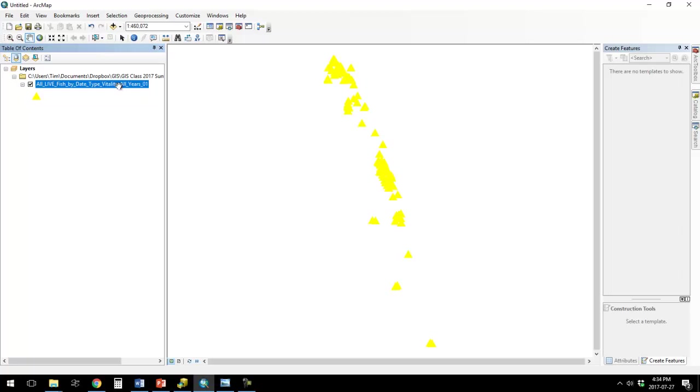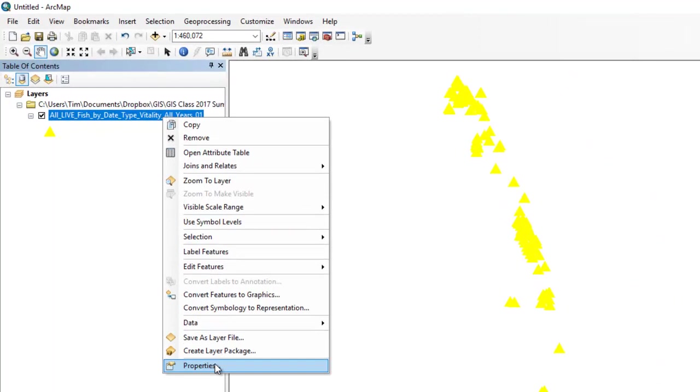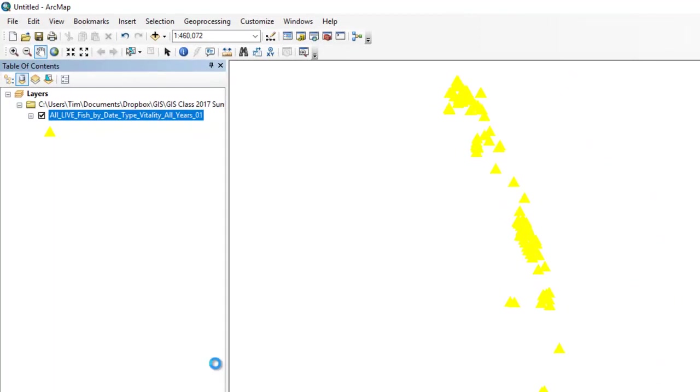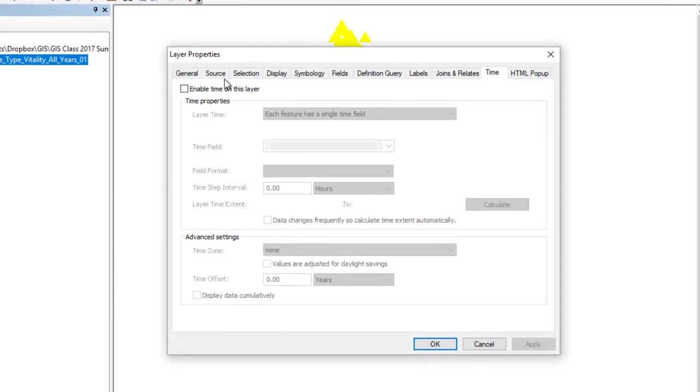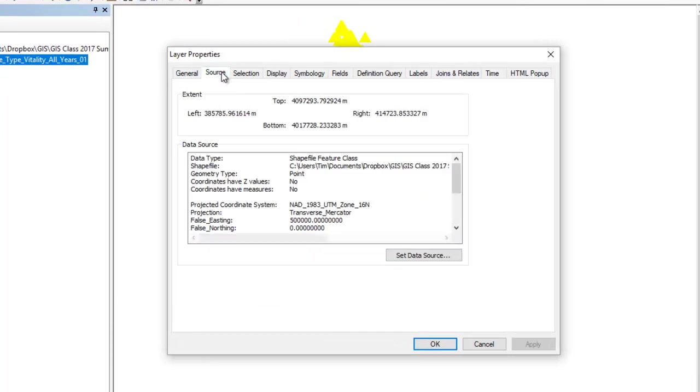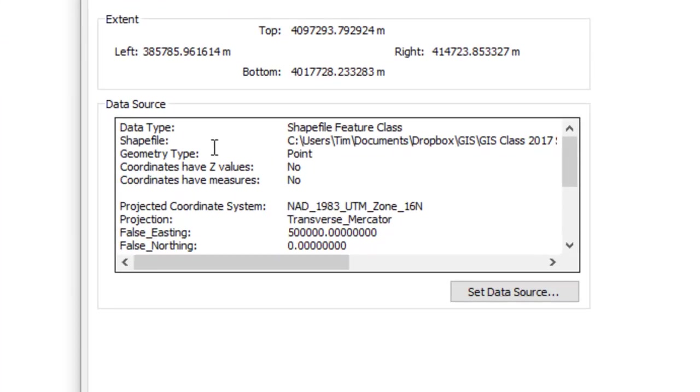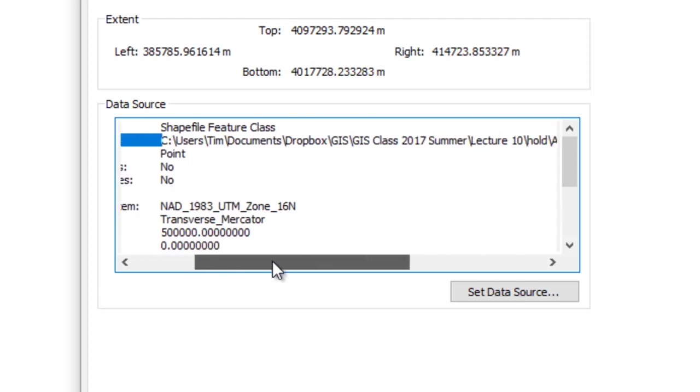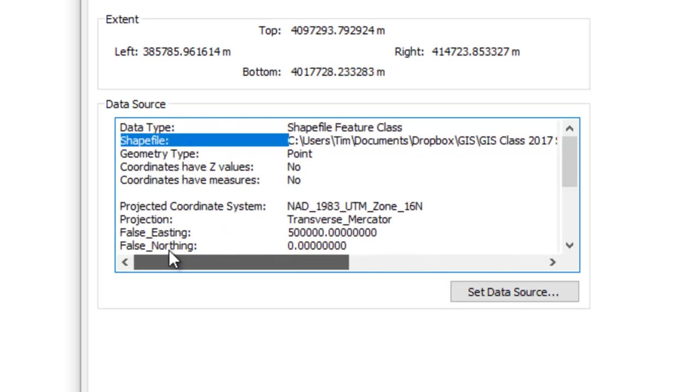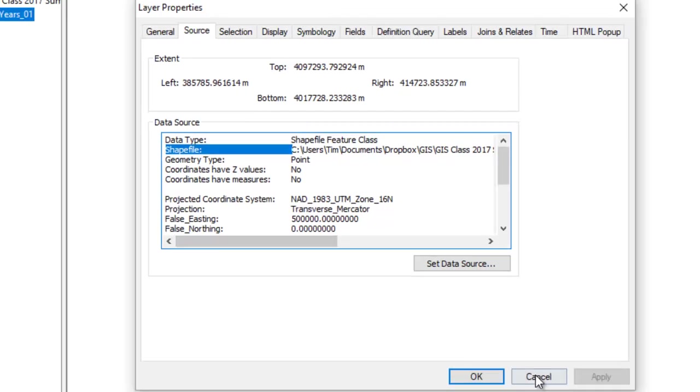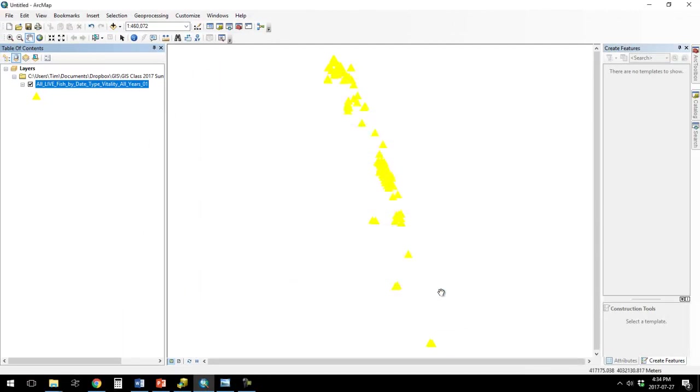If I right-click and go to Properties, and then I go to Source, you see that there's an entry here for shapefile. And it's looking for this shapefile. So that layer file is linked to this shapefile.